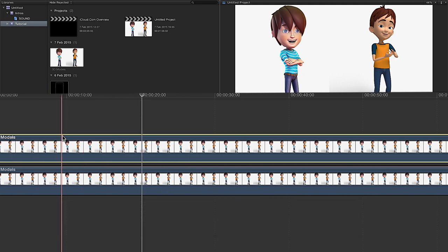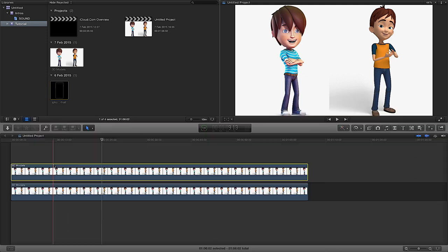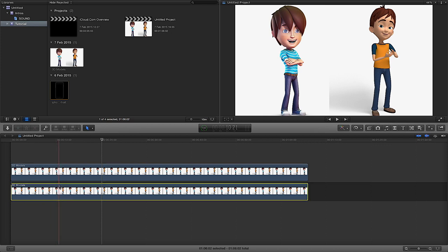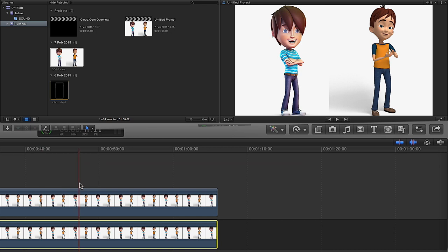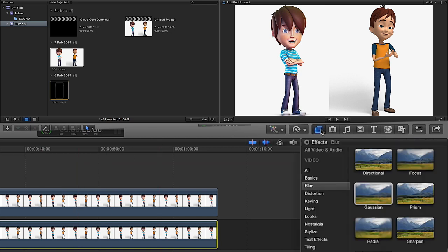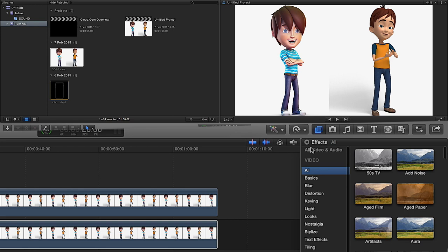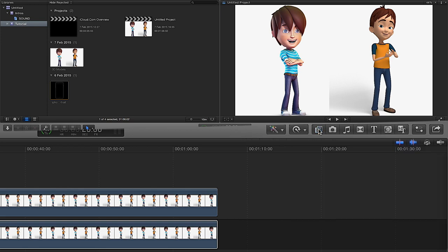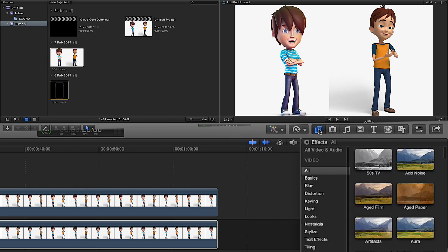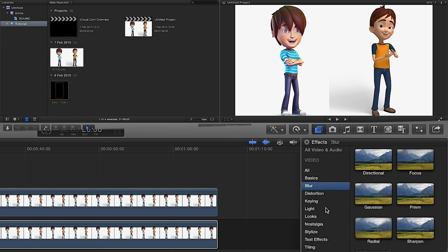So just highlight it, Alt or Option button and left click while you've got the button pressed and drag the timeline up to the top. Now what we're going to need to do, we're going to need to apply an effect. So we're going to go to our effects, just press our little effects button right here, and then we're going to go to our blur.